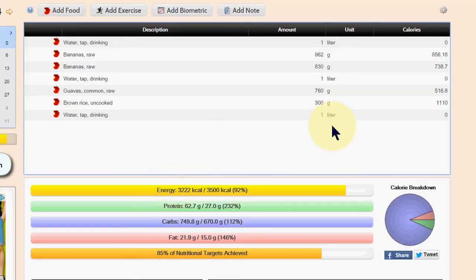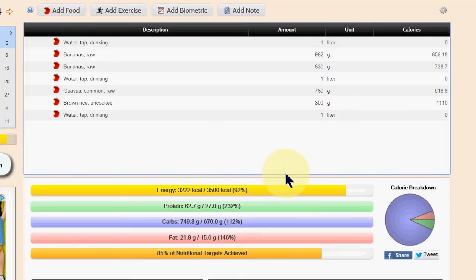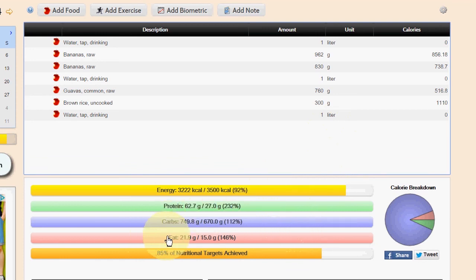Today's calorie breakdown. Okay, calorie intake 3200, and yeah, total carbs 750.